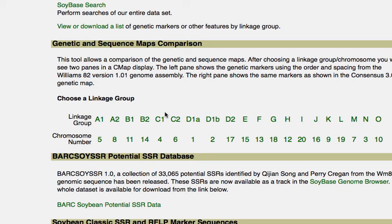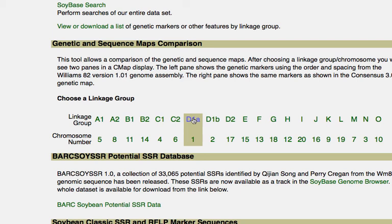This will allow you to compare the genetic map order with the sequence map order. As you're probably used to by now, you just simply pick a combination to compare.